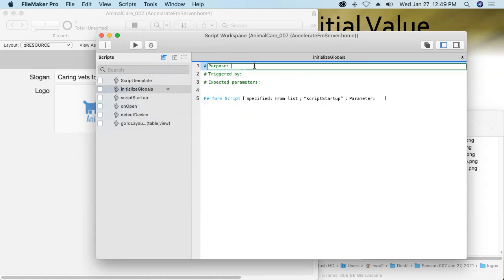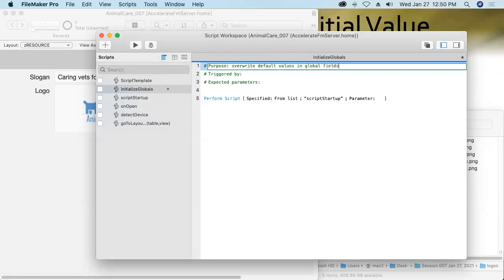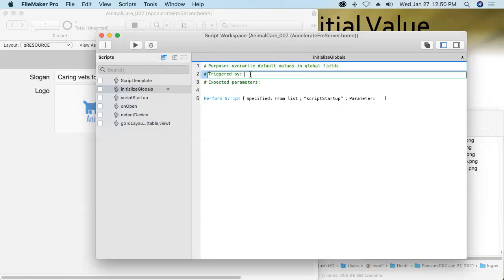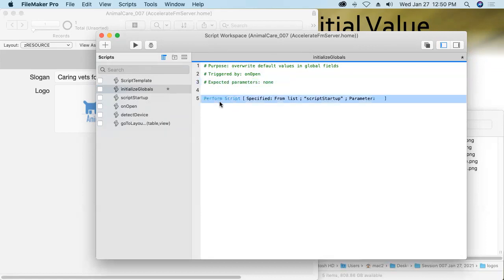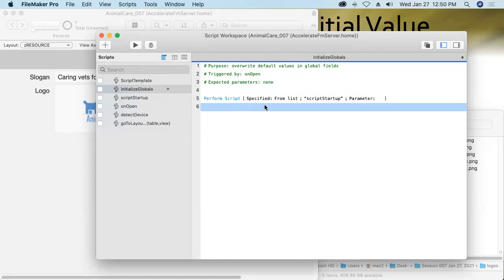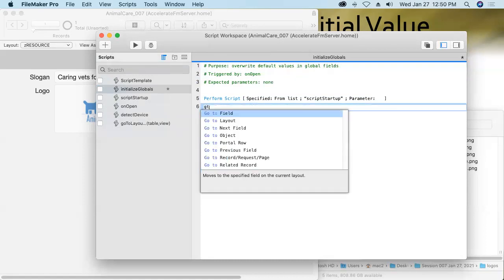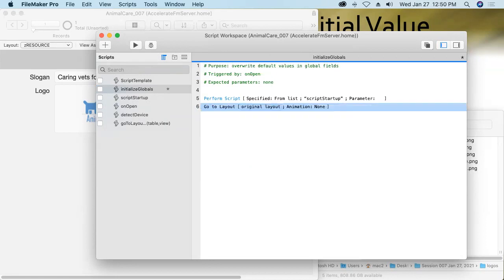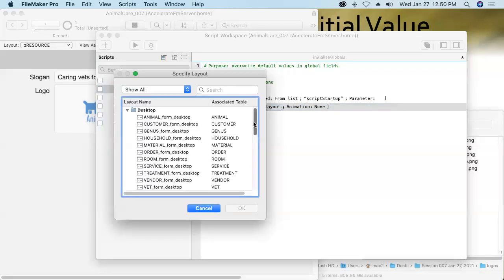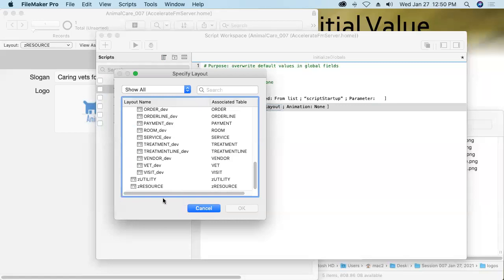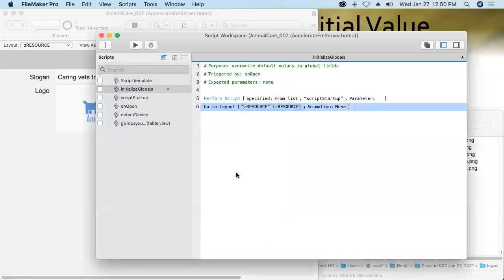Hit return to make a new line. Now, the first thing we would want this script to do is go to layout and then hit return and we'll send it to the Z resource layout. There.